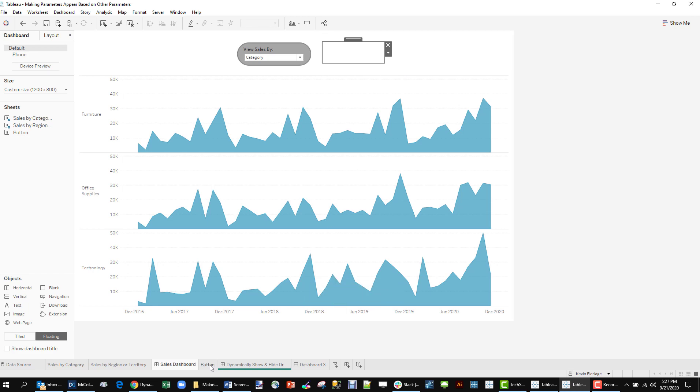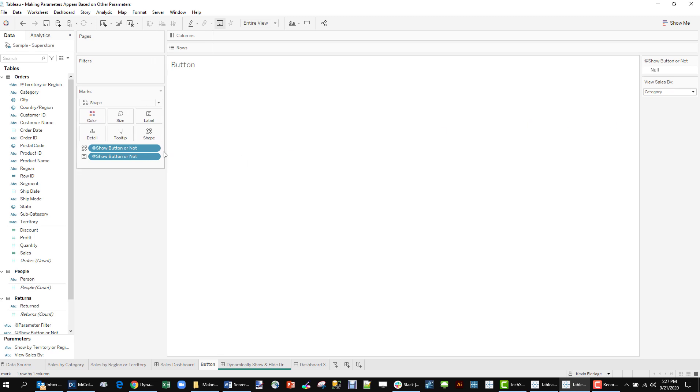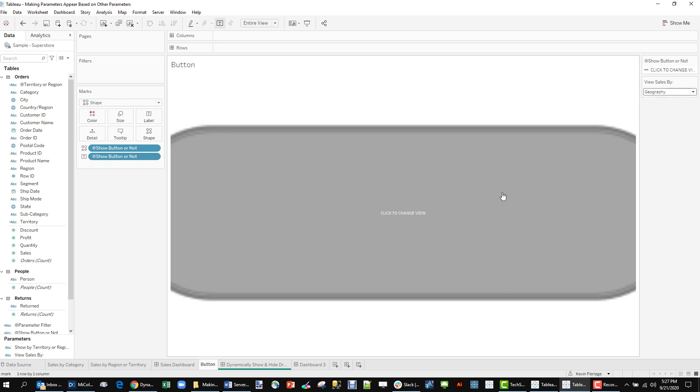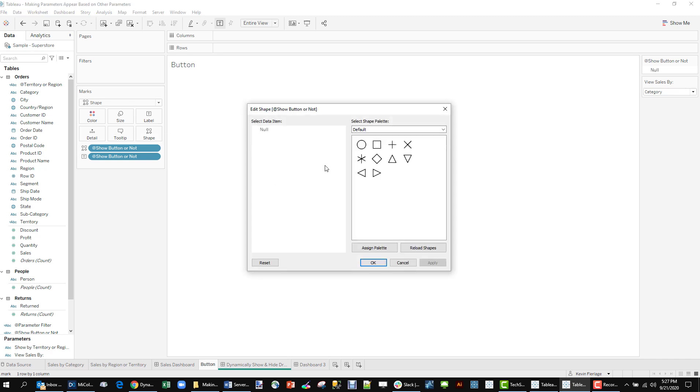So then what I've done is create this button. This button is going to work sort of like the sheet swap works. I've created a gray button. I put it in my shape repository. When I pick geography, this button shows. This gray button shows. When I don't, it's blank. Just look at what I've done here. I've got a null value. It's basically a show button or not. A null value. I've assigned a transparent shape to that value.